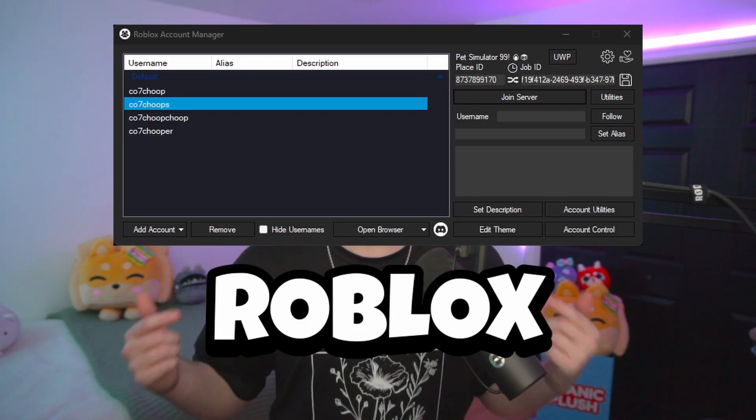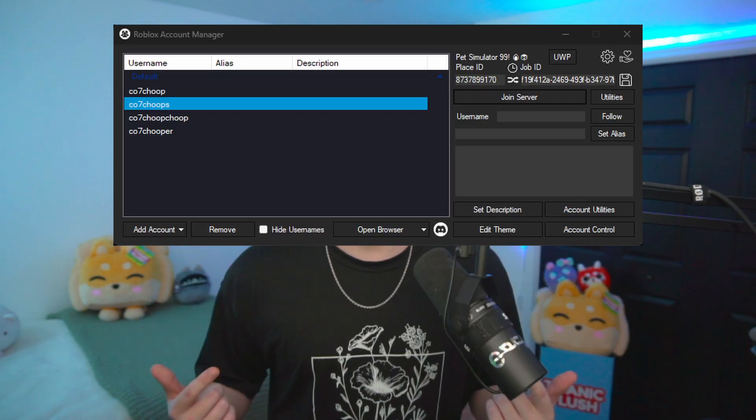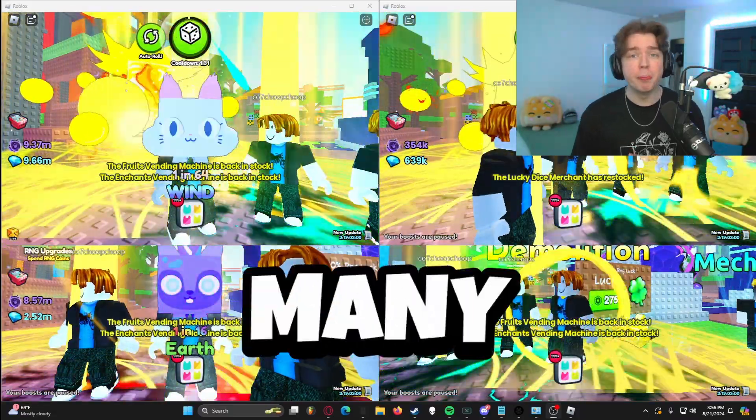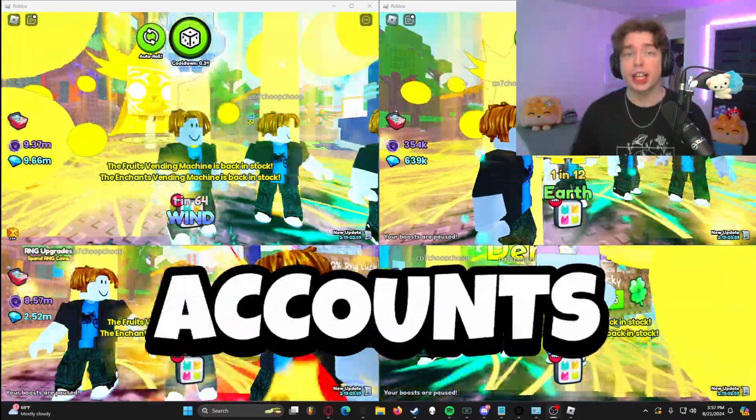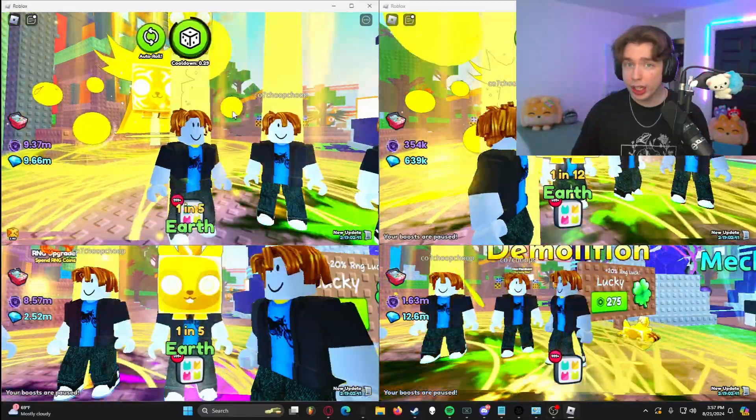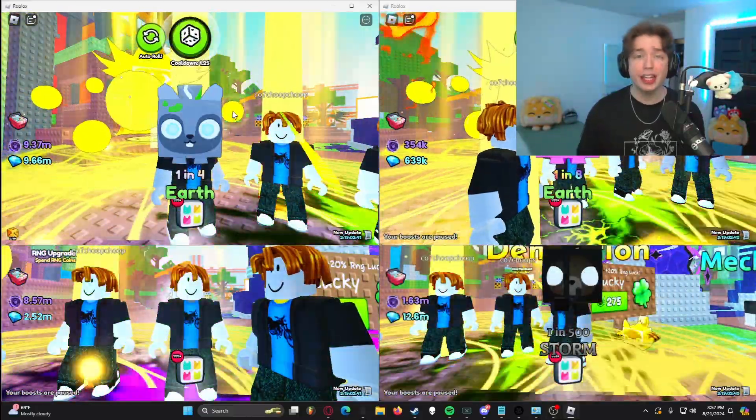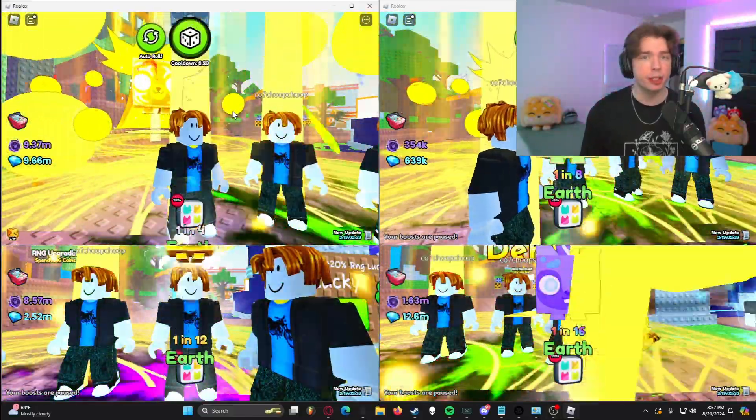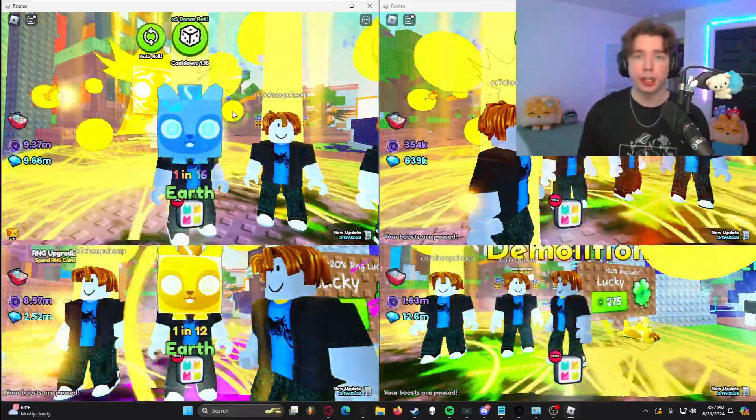Today, I'm going to be teaching you how to fix Roblox Account Manager, so you can play on as many Roblox accounts as you'd like. As you can see here, I currently have four accounts playing the latest Pet Simulator 99 update.